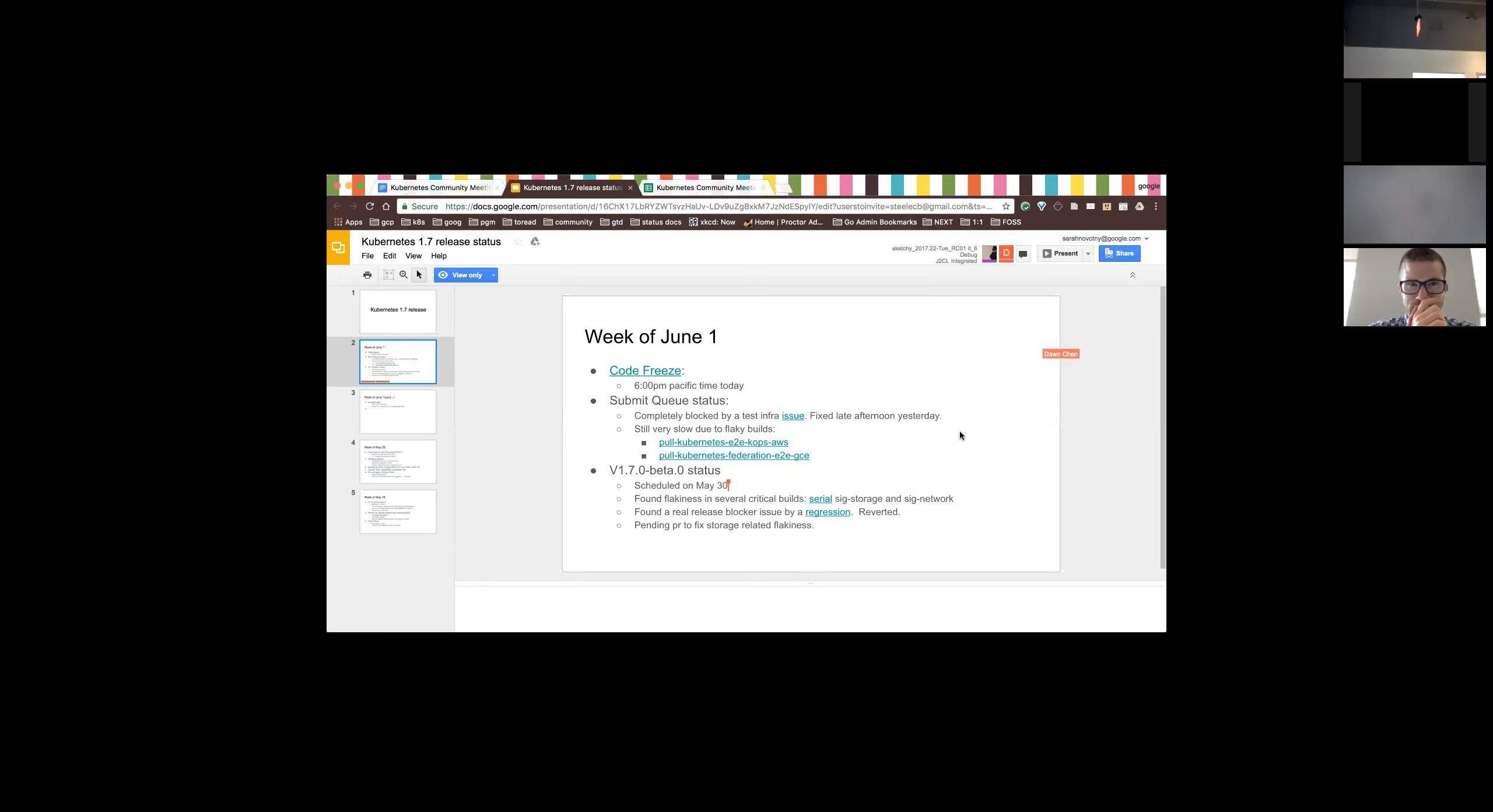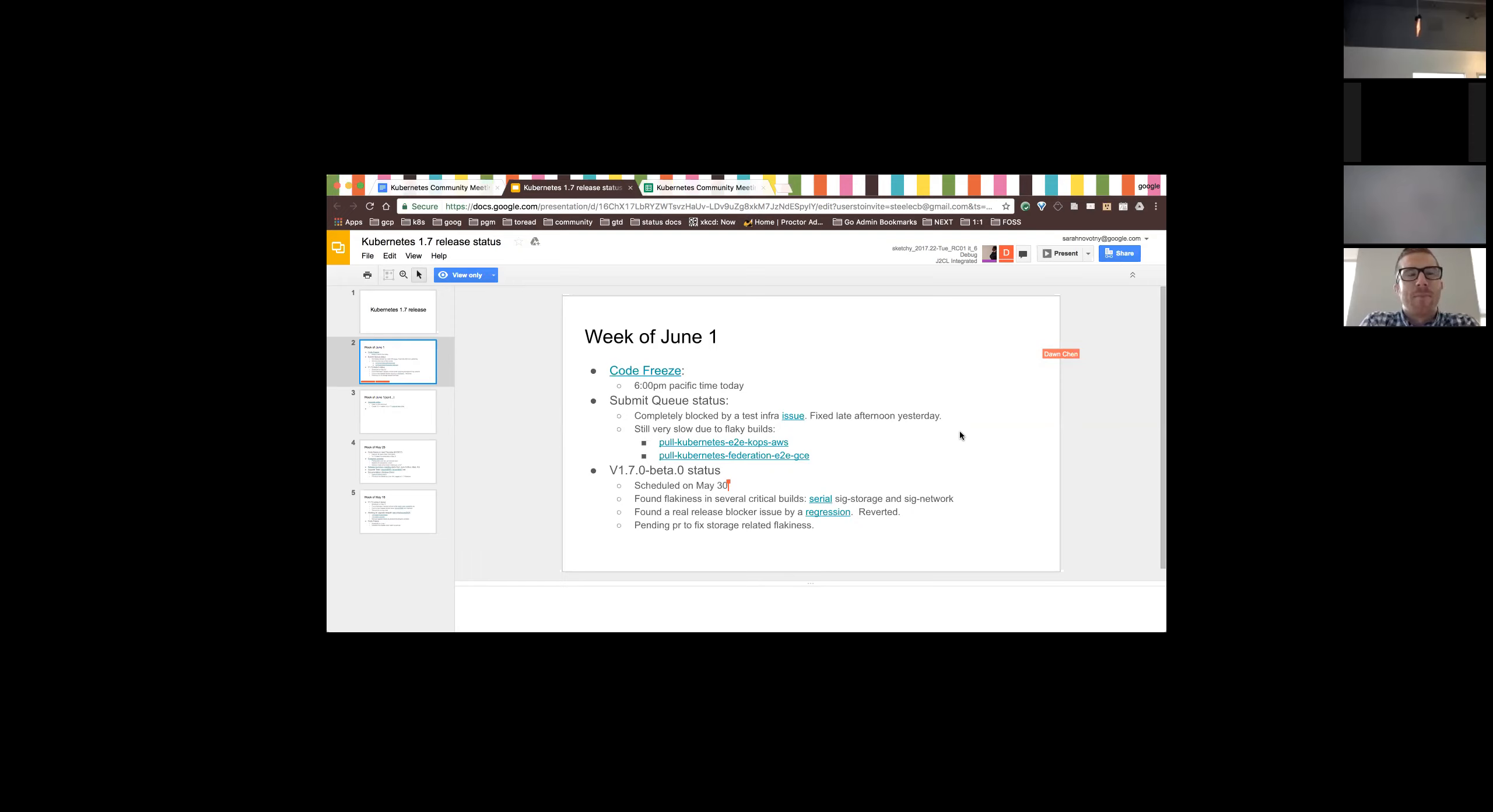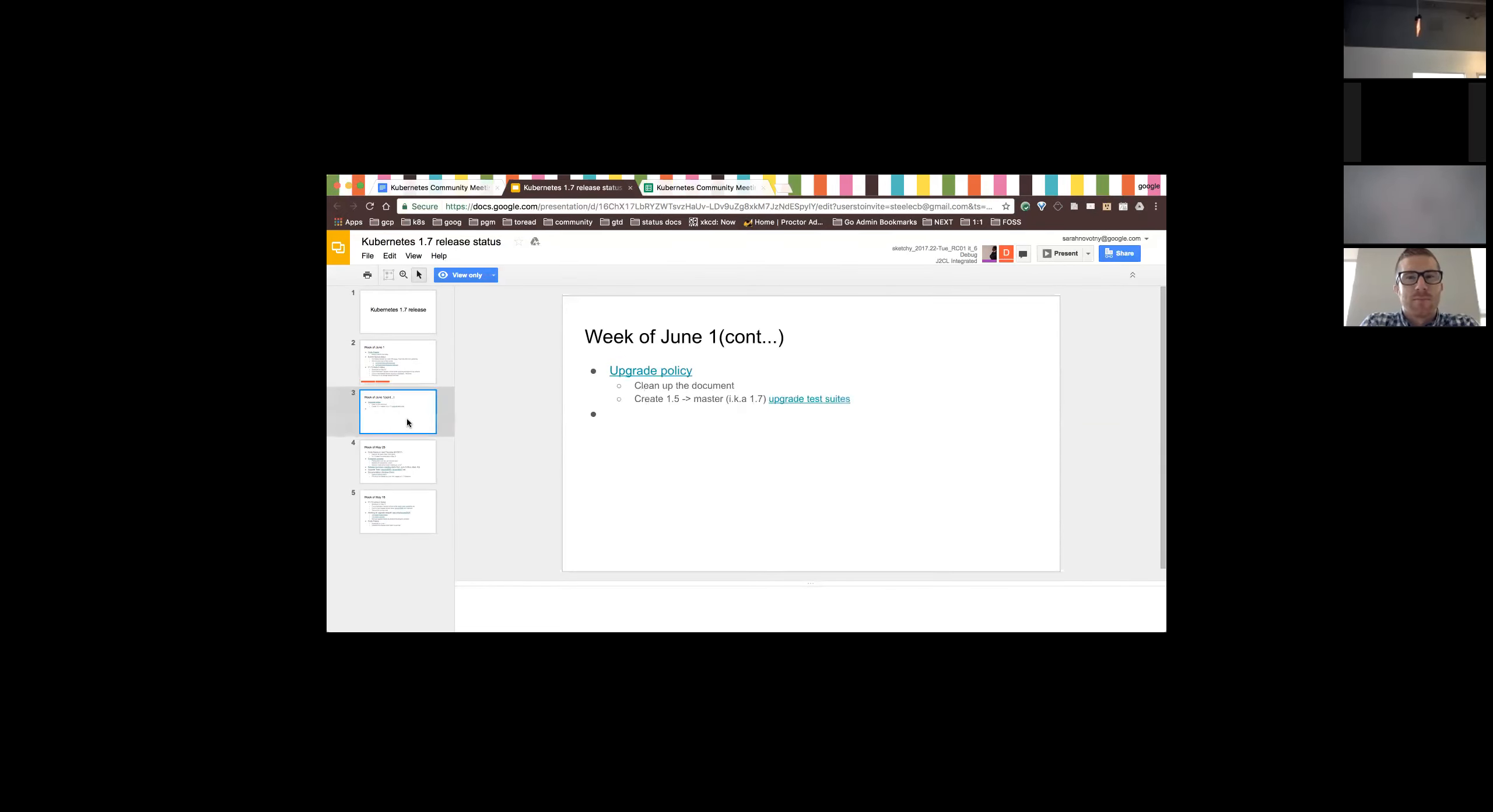So yesterday we were supposed to cut the first beta, beta zero, for 1.7. But it's delayed to today, because there were several critical builds that had very serious flakiness in both the storage test related tests and the network related tests. And there's a pending PR to fix the storage related flakiness, because that's mostly a test related problem. But the PR couldn't merge, because of the flaky tests in the submit queue being slow. Another one is a real release blocker issue, of course, from a recently merged PR for debugging, but that's a real release blocker for the network. So I just merged the PR to revert that PR. And the network team is looking at those kind of things.